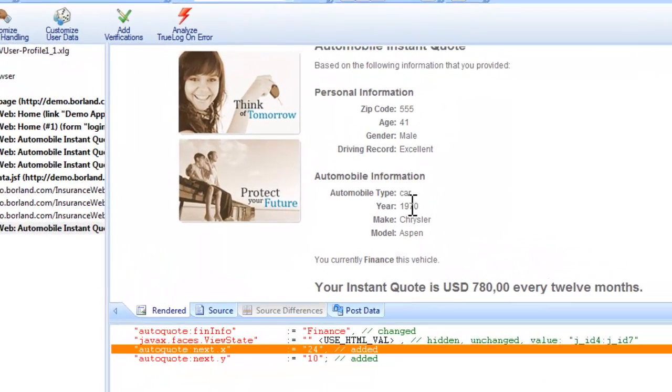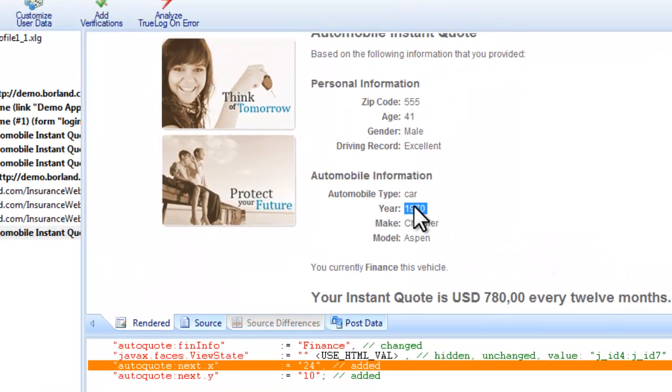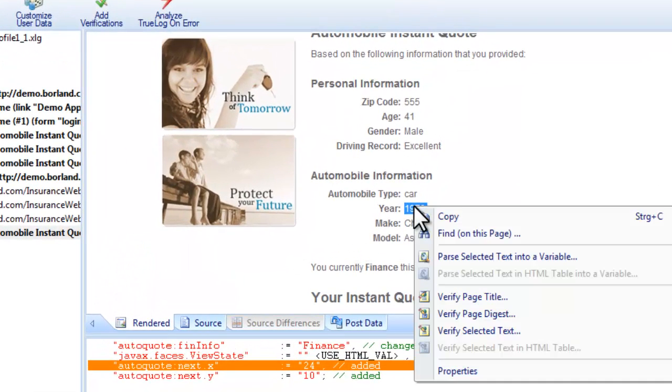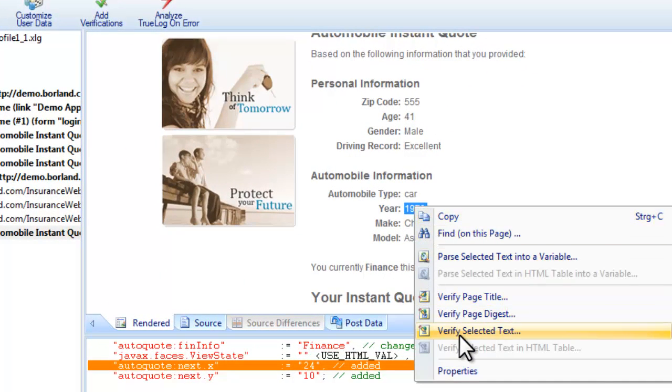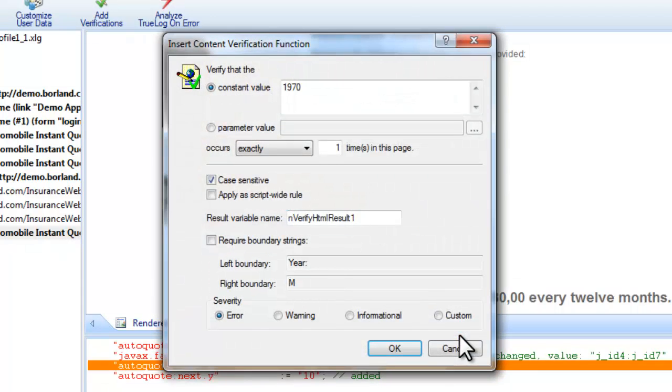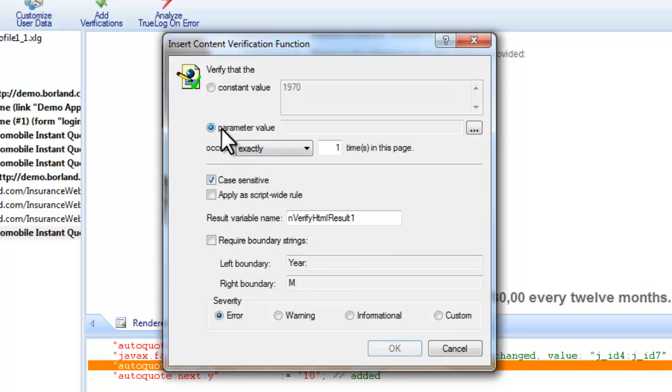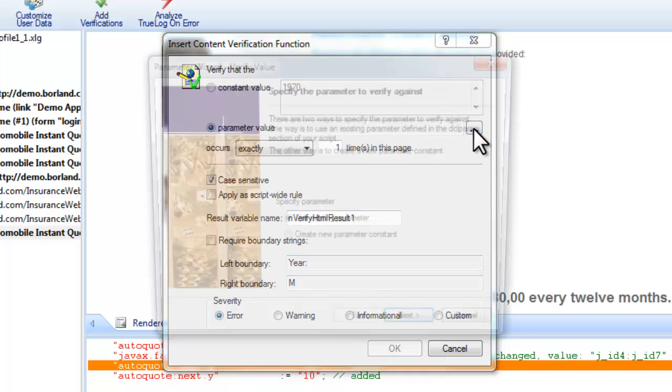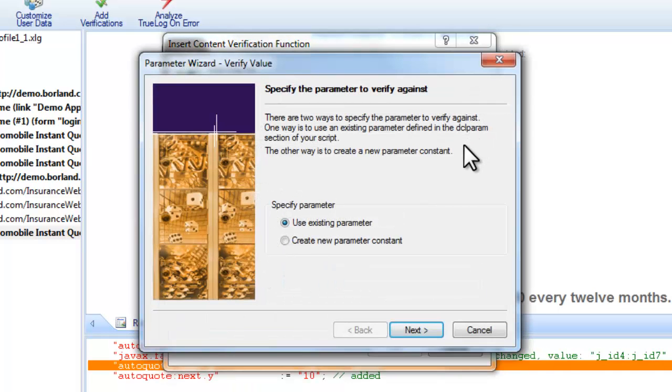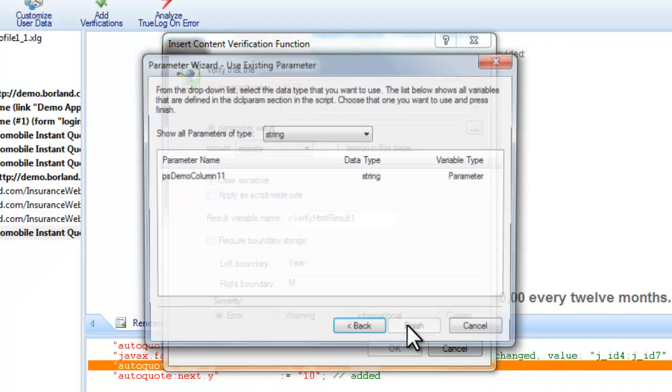TrueLog Explorer also enables you to add content checks to your test scripts to verify whether or not the content that is supposed to be sent by servers is in fact received during testing. We know the value is going to vary from test run to test run so we need to verify against the data file we created.